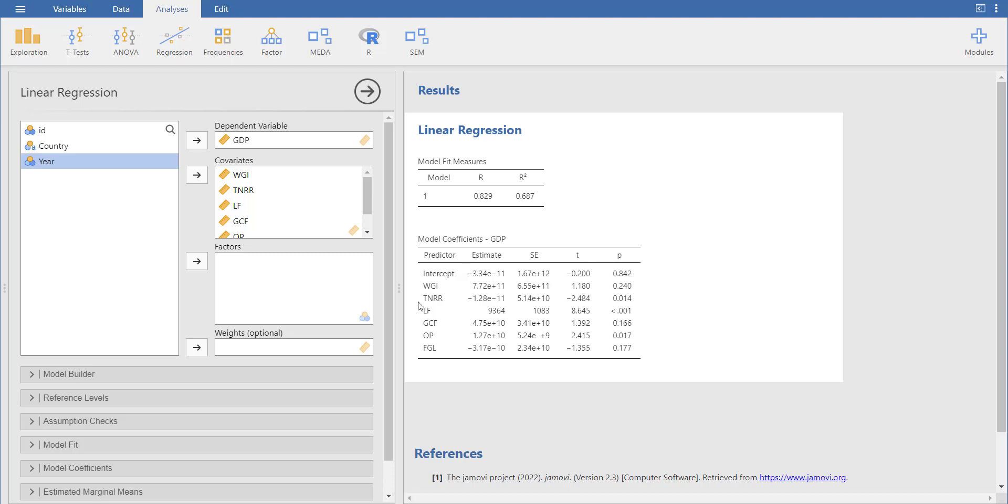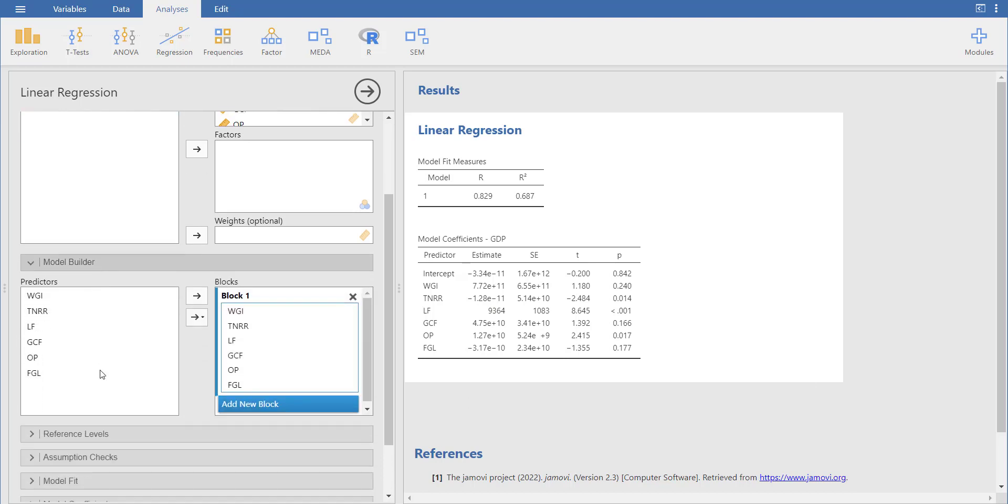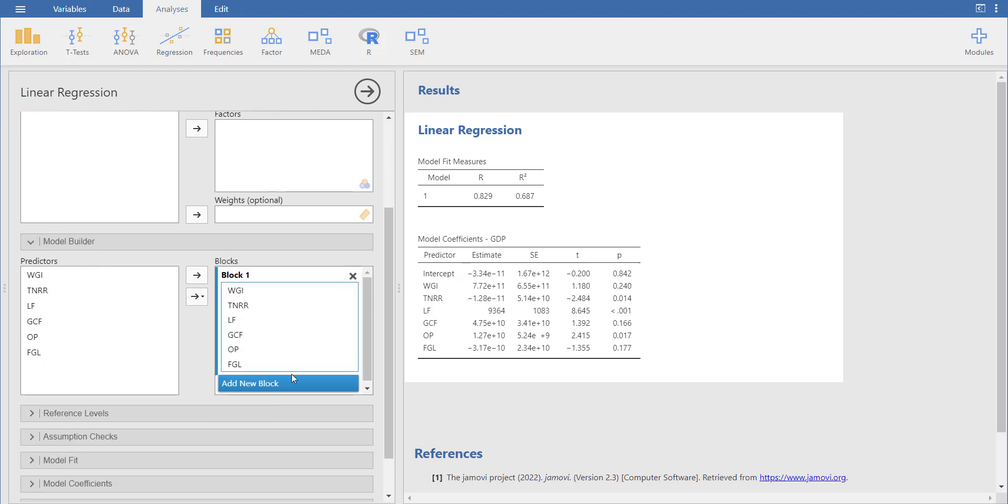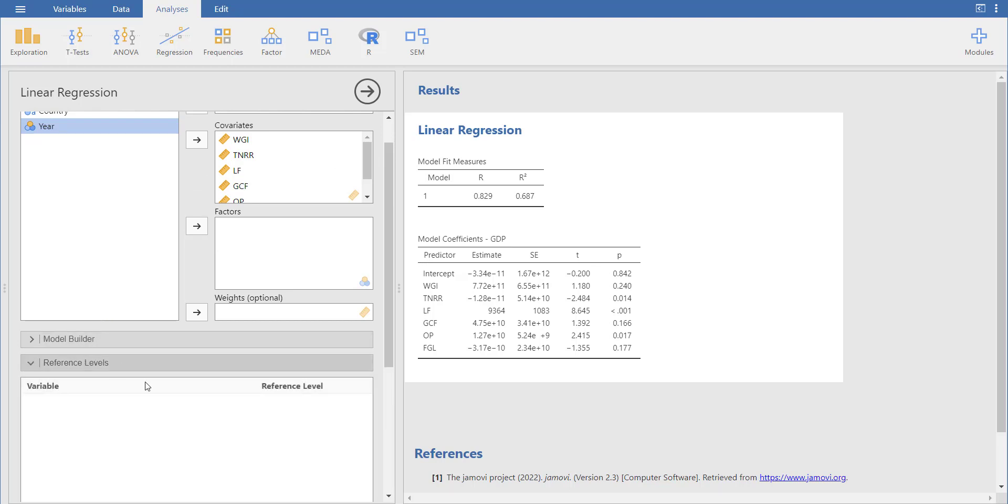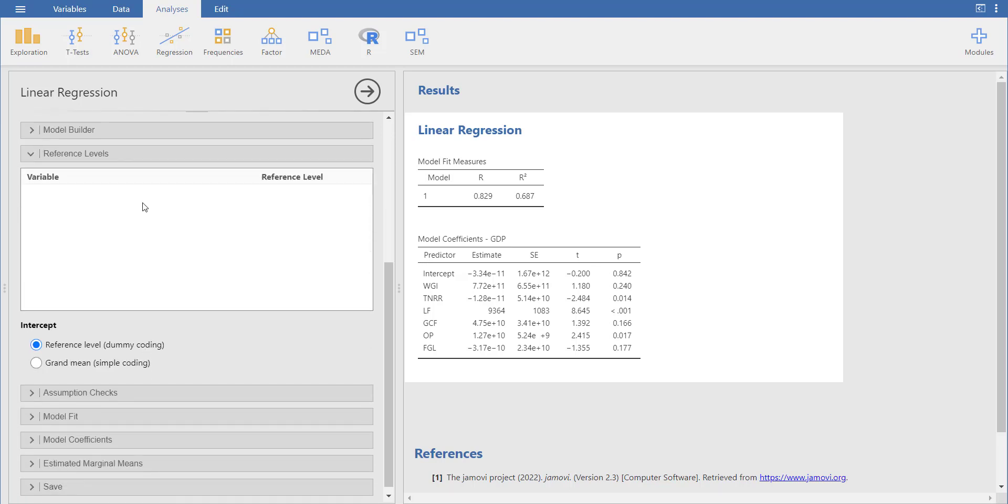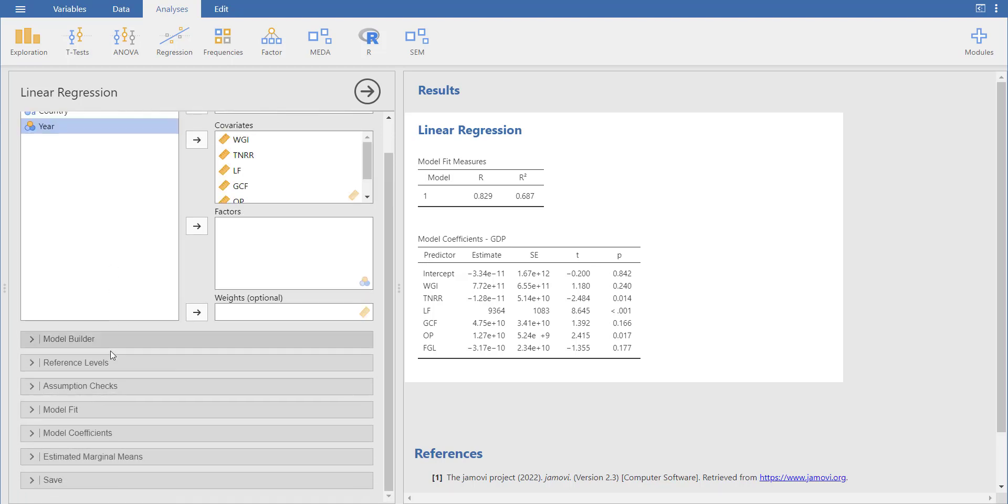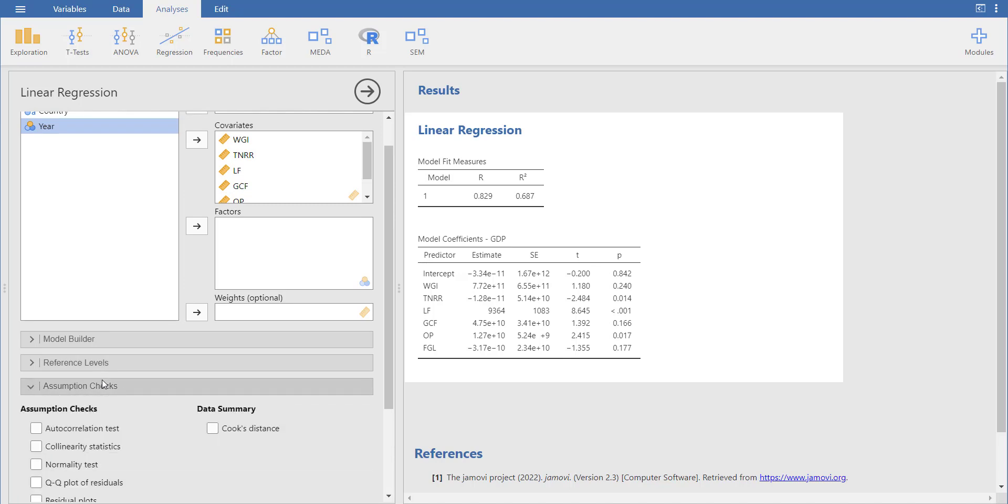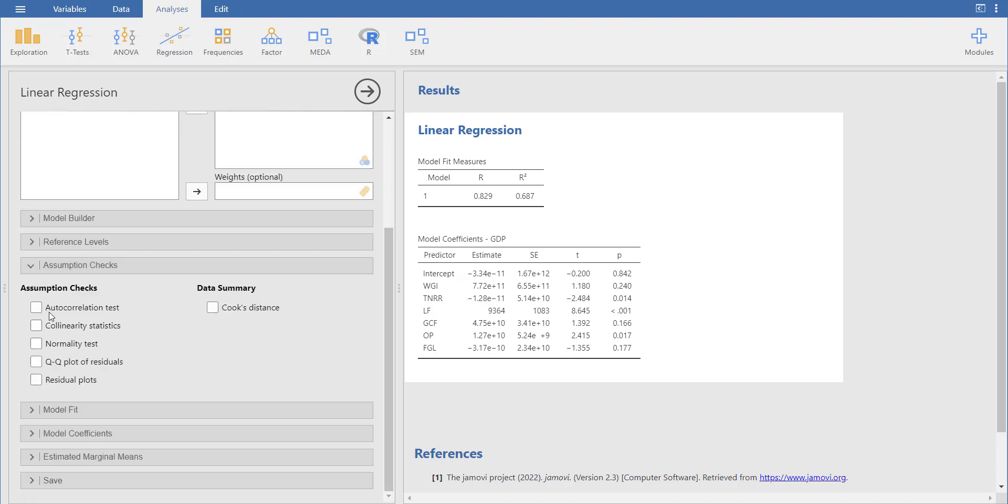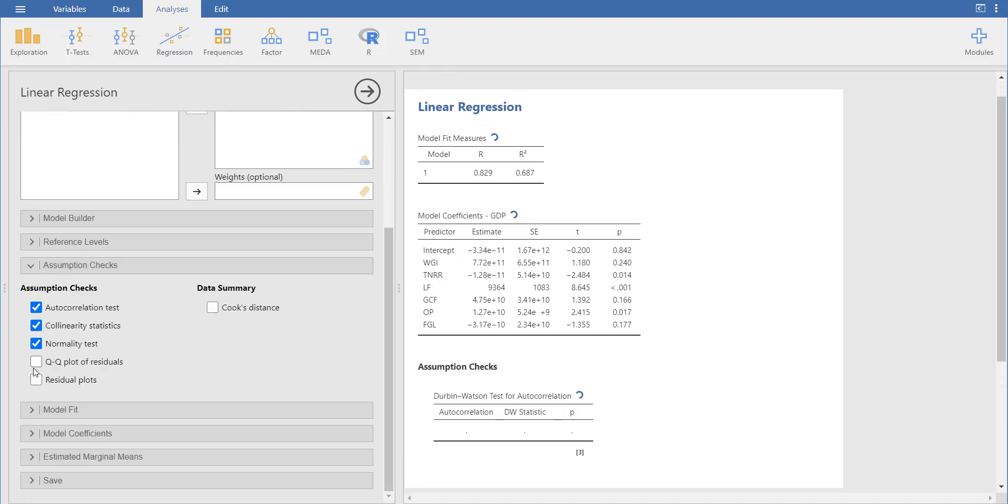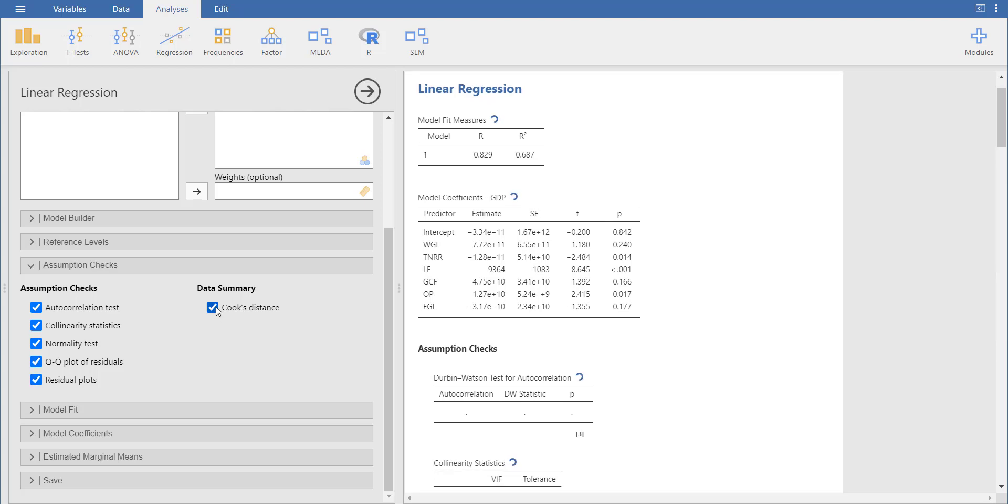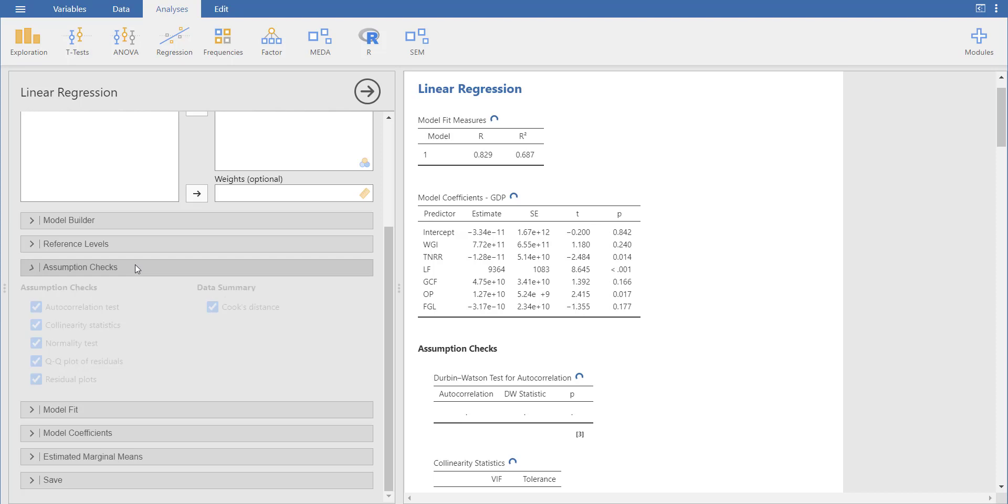These are my variables. Now I can go in model builder. The block is already here, no need to change. You can go in reference levels. There are no ordinal variables, so no need for reference level. Then assumption checks. You can check for collinearity, multicollinearity, normality, Q-Q plots, residual plots, Cook's distance plot to check for diagnostics.